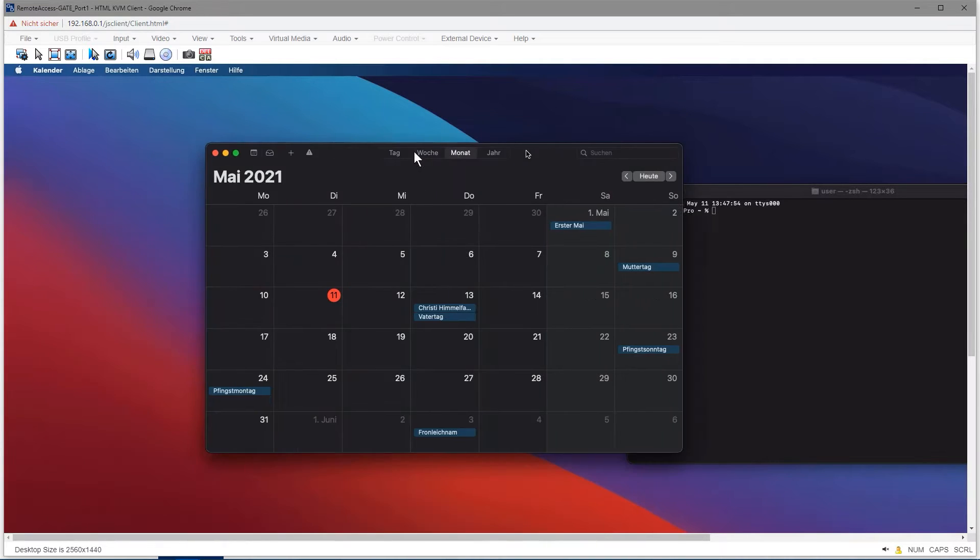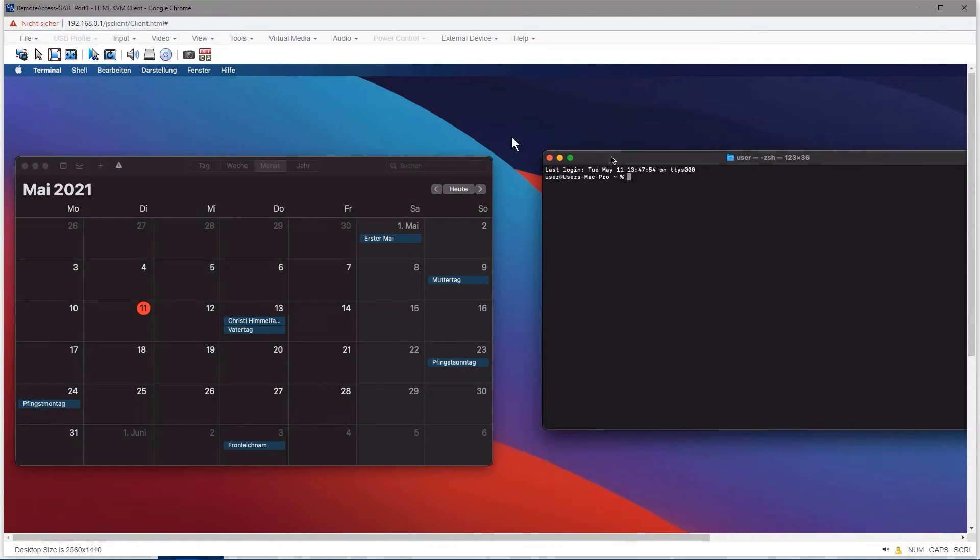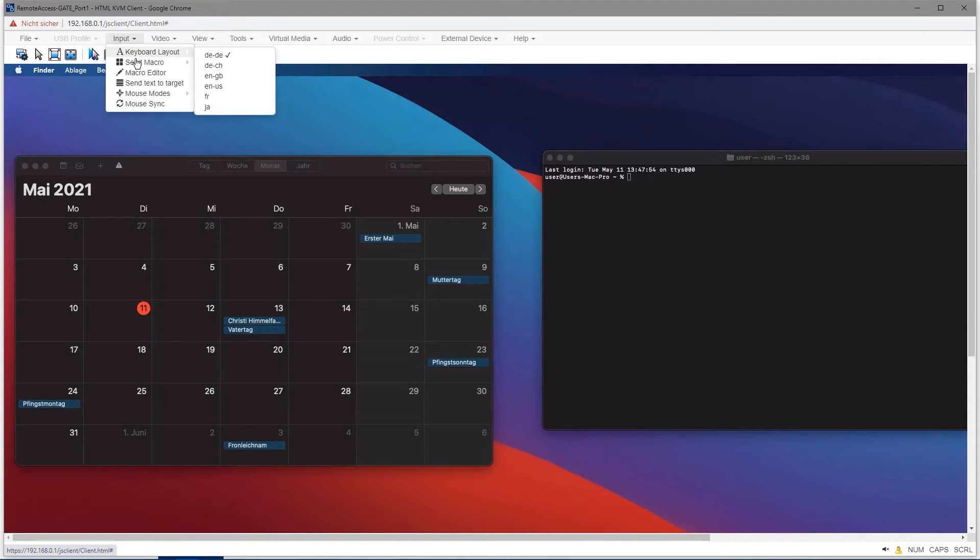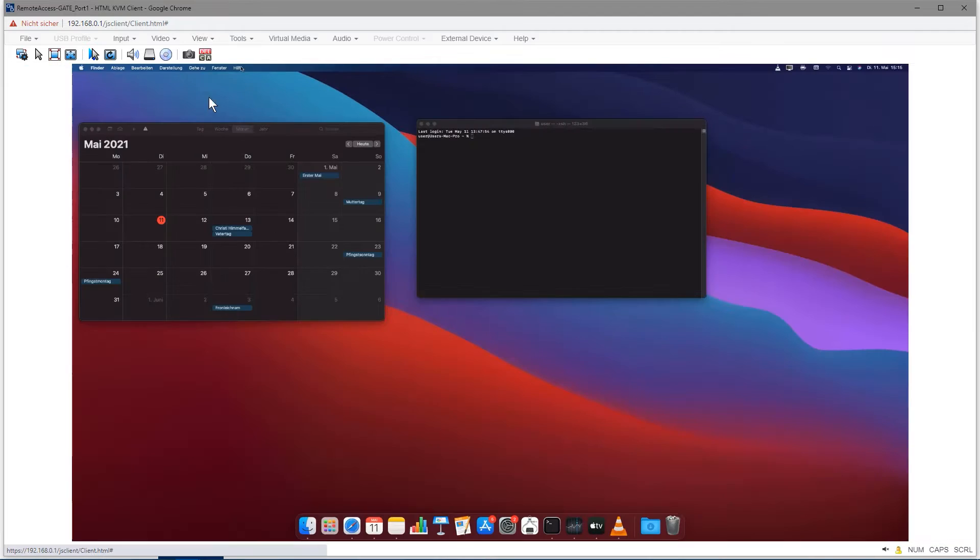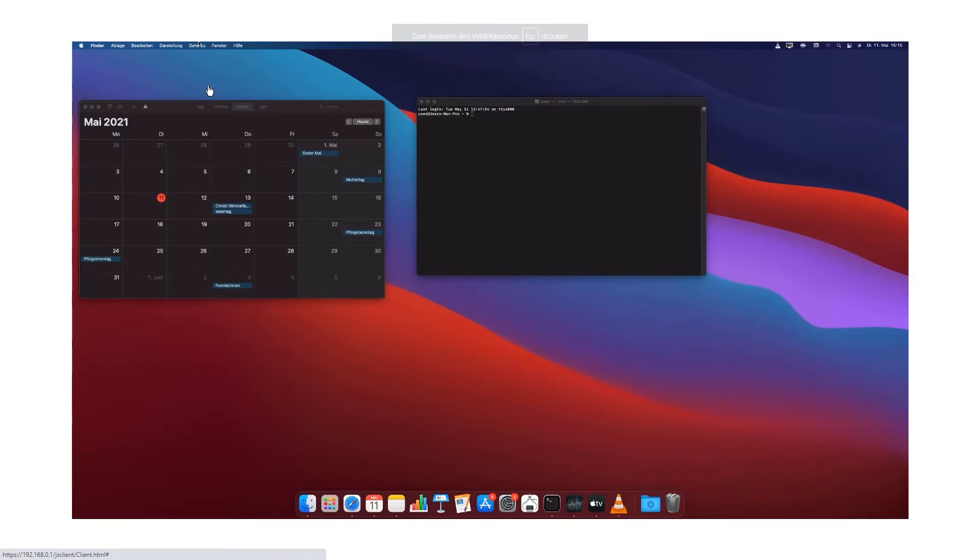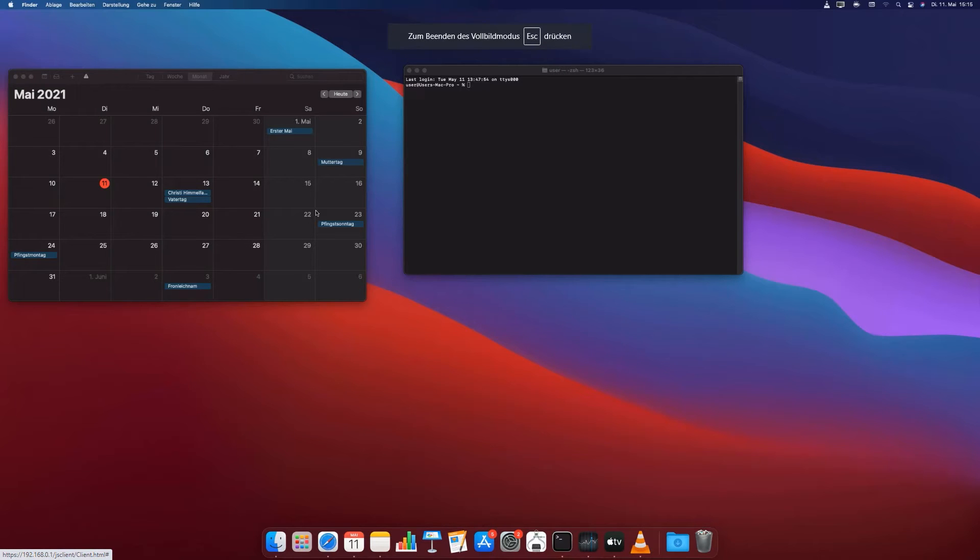You will now see a new window in which you can operate the system. You can also send hotkeys to the computer, scale the video and display it in full screen mode. Via the mouse mode tab in the toolbar, it is also possible to display only the mouse pointer of the connected computer.